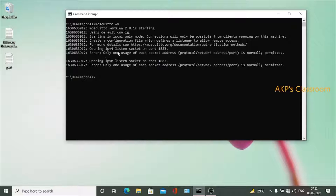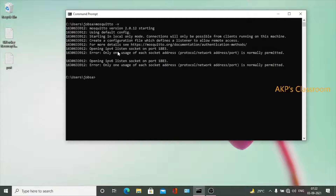There are two variants — IPv4 and IPv6 — and in both cases the port is allocated to another application. That's why the Mosquitto MQTT server is unable to get port 1883. So that's the problem. Now we have to fix it by finding out what applications are running on port 1883.